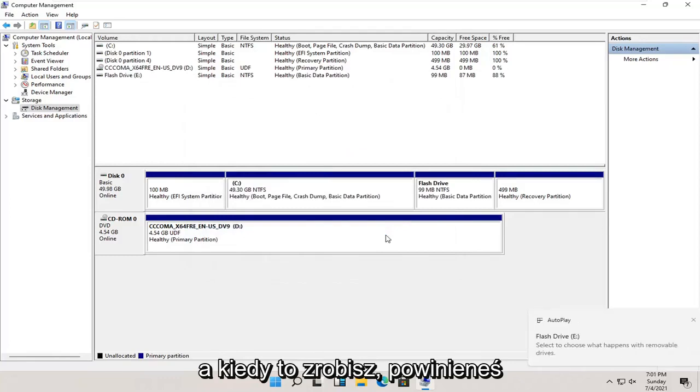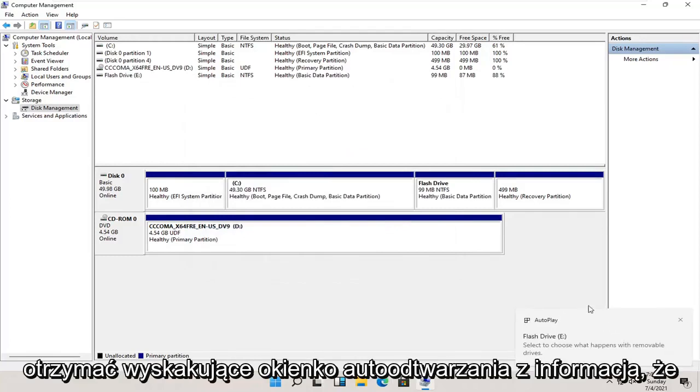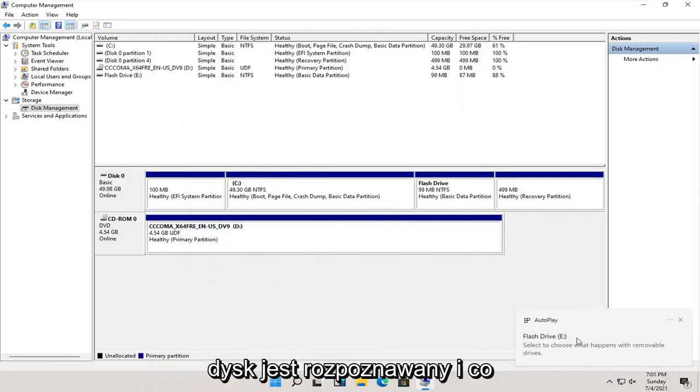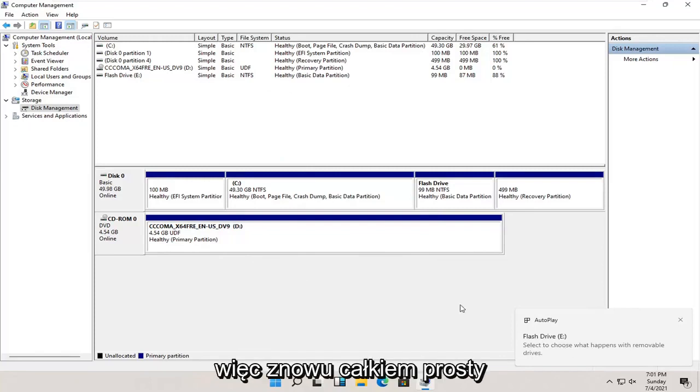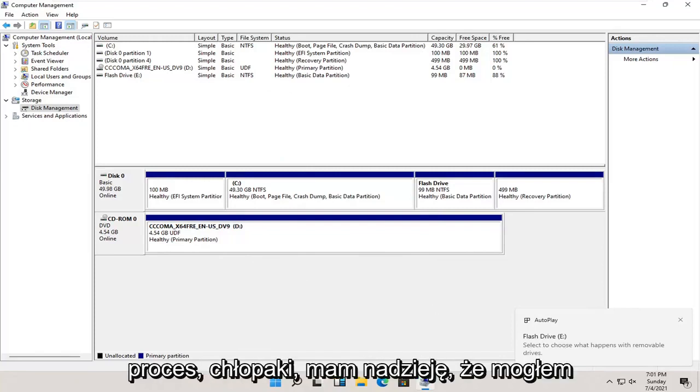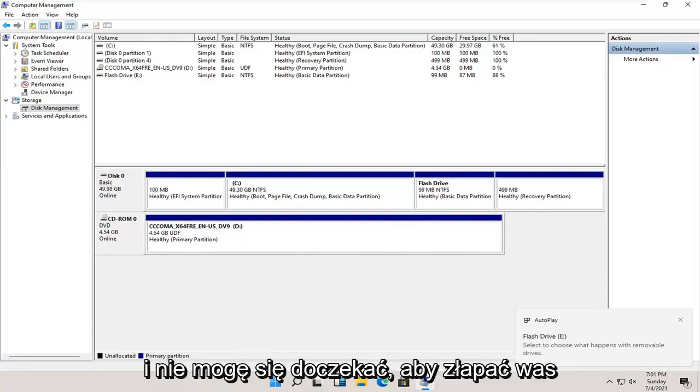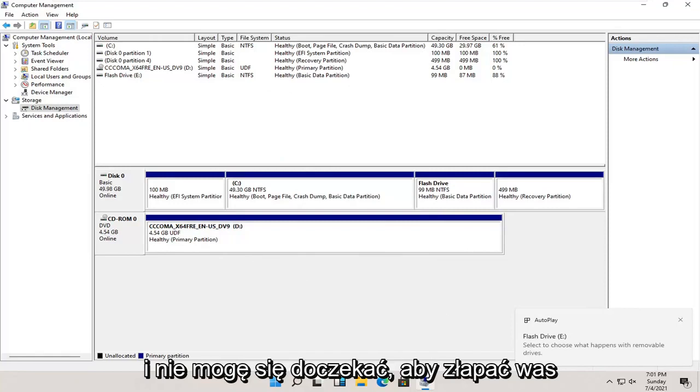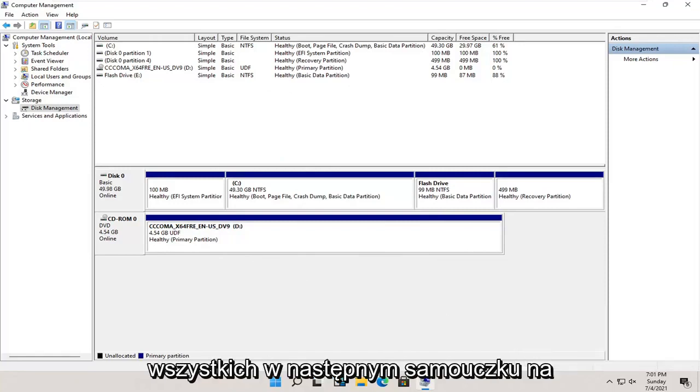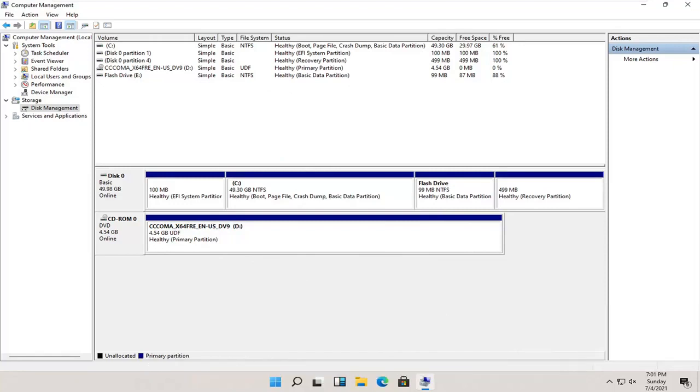And then once that's done, you should get an autoplay popup saying that the drive is being recognized and what do you want to do with it. So again, pretty straightforward process. I do hope that I was able to help you out, and I do look forward to catching you all in the next tutorial. Goodbye.